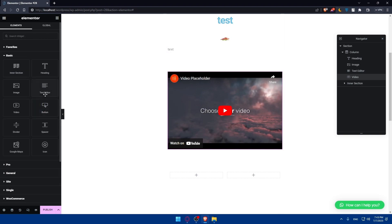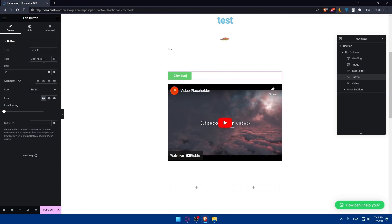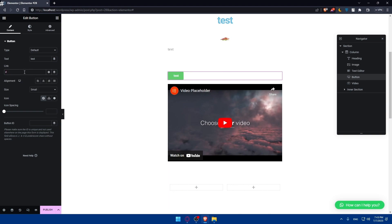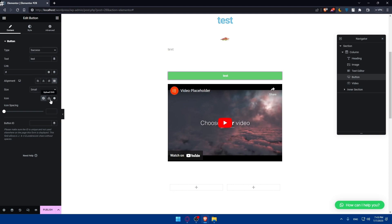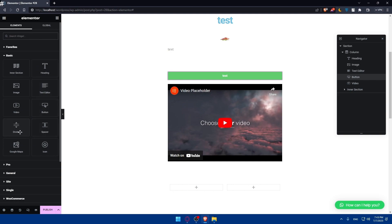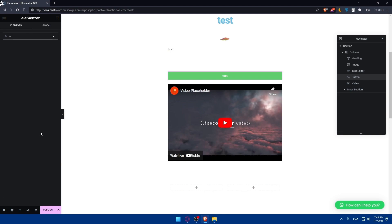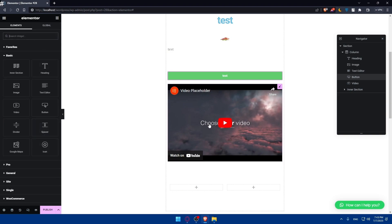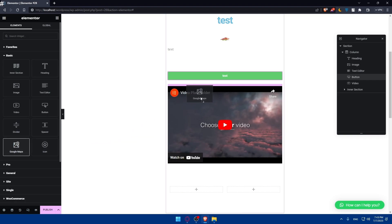You can also add Button elements — type your button text, paste a link so clicks redirect users, and choose alignment, button type, size, icon, and icon spacing. You can edit the style and other options. There are also Divider and Spacer elements which work similarly — you can try those out yourself.